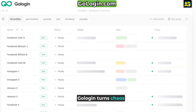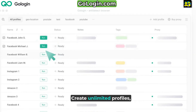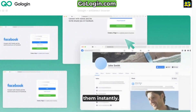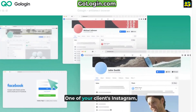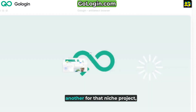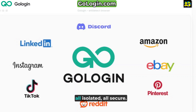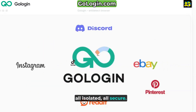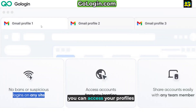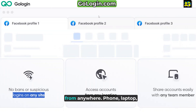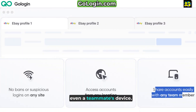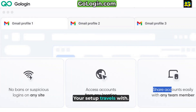GoLogin turns chaos into control. Create unlimited profiles, label them, and switch between them instantly. One for your client's Instagram, one for your personal eBay, another for that niche project — all isolated, all secure. And with cloud sync, you can access your profiles from anywhere: phone, laptop, even a teammate's device. Your setup travels with you.